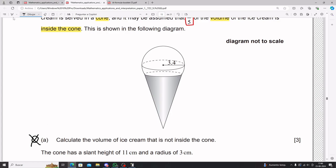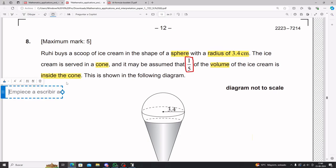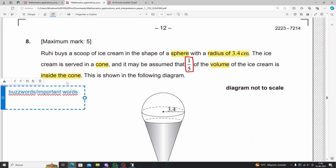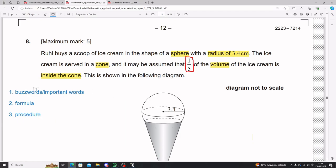For Part A, we need to calculate the volume of ice cream that is not inside the cone. You have to take a rigorous approach. The method I suggest: first, identify buzzwords or important words. This leads you to the correct formula, and that formula leads you to the correct procedure.